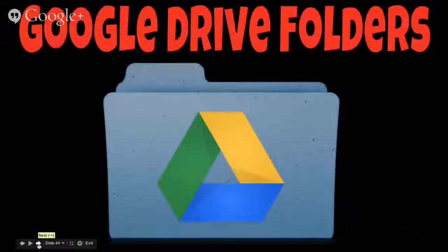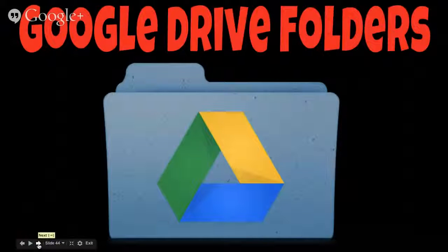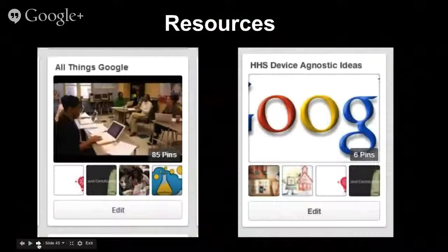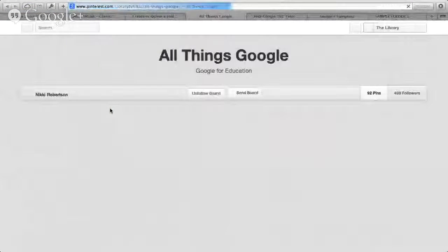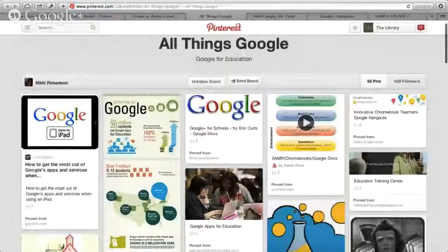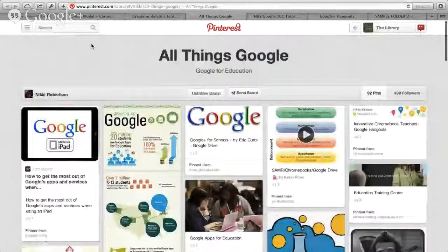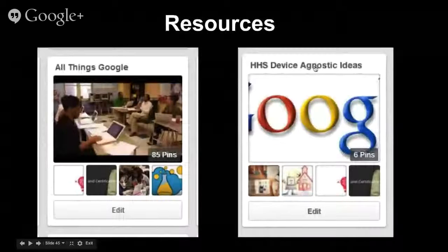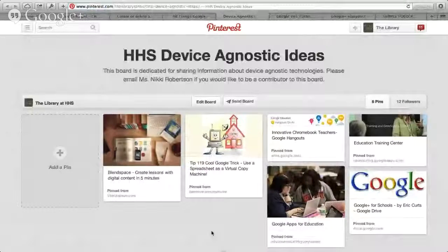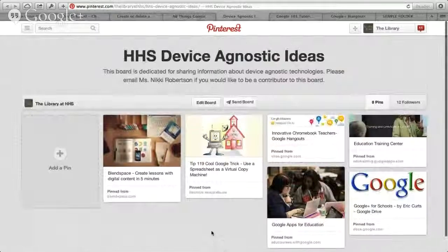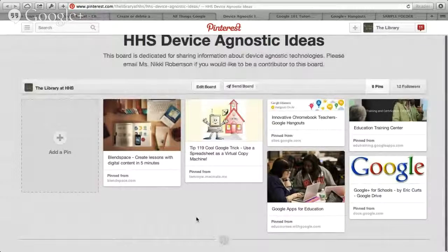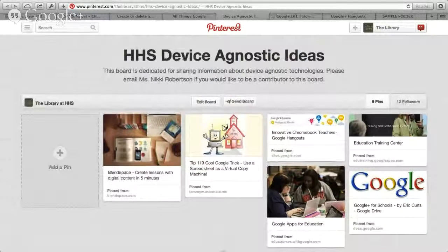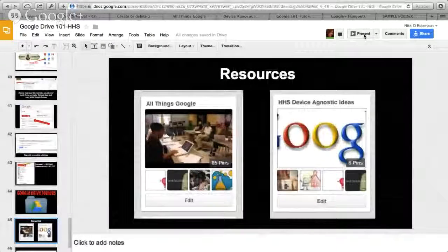Good thing this is a recording so you can go back and forth as needed for how to upload and create. Here are some resources I've gathered — an 'All Things Google' Pinterest page where I've tried to pin all things Google, with tutorials that might be helpful as we progress. I also have an HHS Device Agnostic Ideas board. I would love to add you as a collaborator — if you'd like to be a pinner on this board, please let me know, because we need to all be sharing ideas for device agnostic technologies.